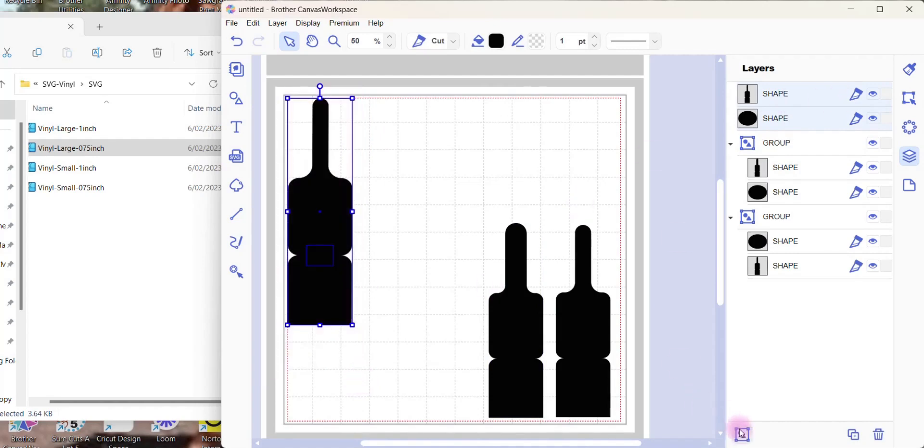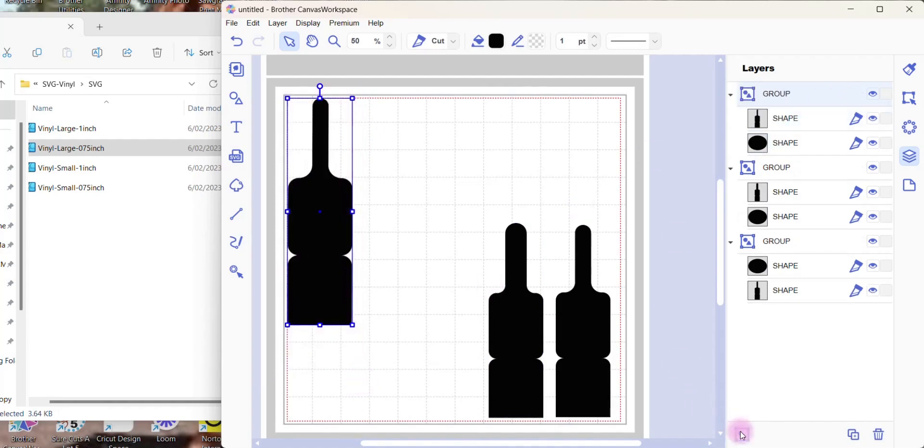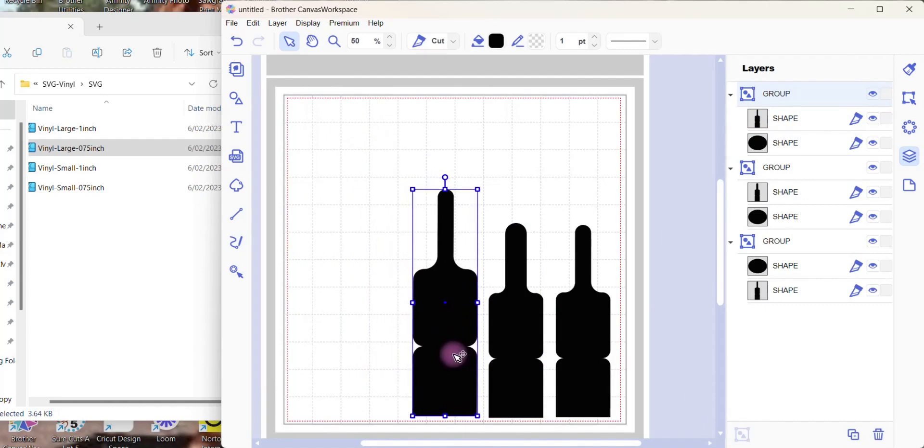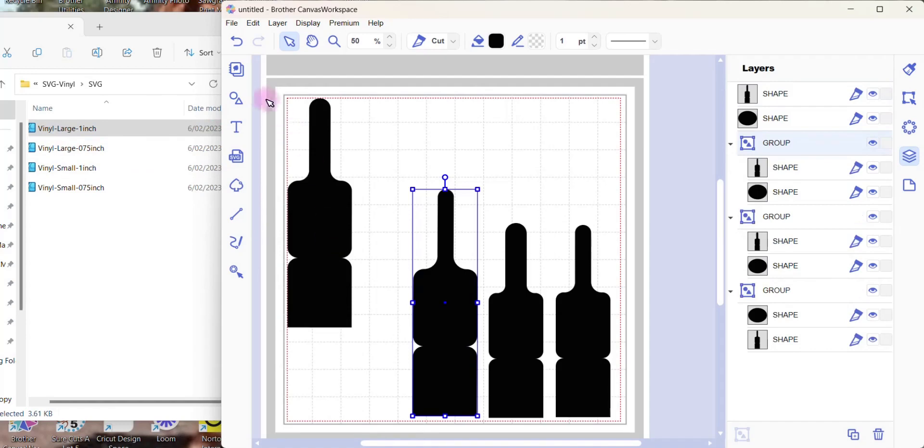So once again select them, you'll see them come in two, group, move it out the way. Be repetitive but very easy to do. Bring it again, and once again group it.